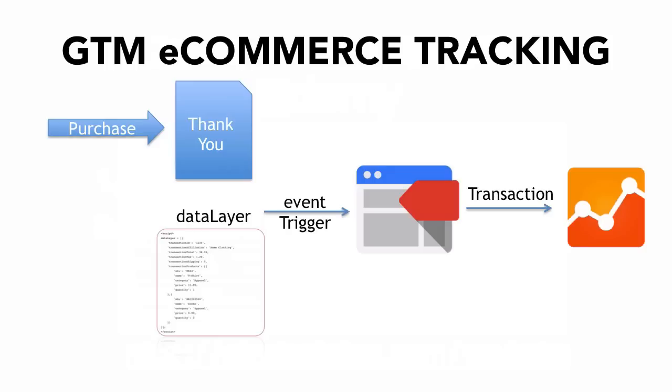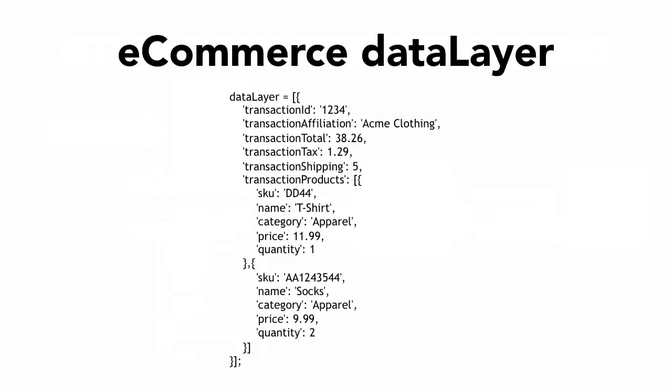But first of all I want to talk again about the data layer because that's the very important part here in our eCommerce tracking installation. So the data layer that you need to install on the thank you page is basically the information that you want to transfer and that Google Analytics needs to fill your eCommerce reports. So we have for example the transaction ID, the transaction total and all the products that are associated with that transaction. And this data that you see here is dummy data, it needs to be filled dynamically.